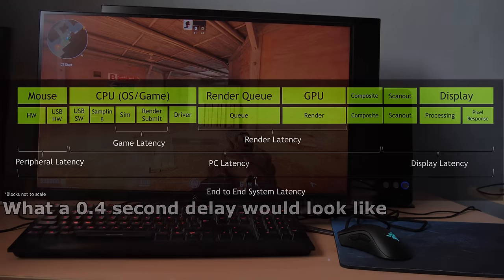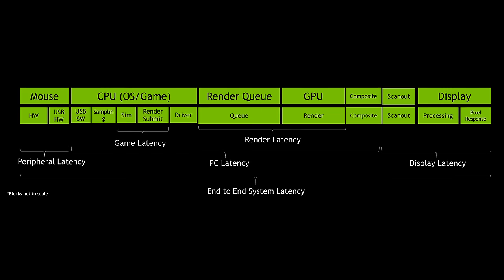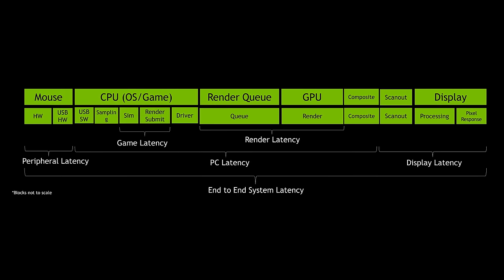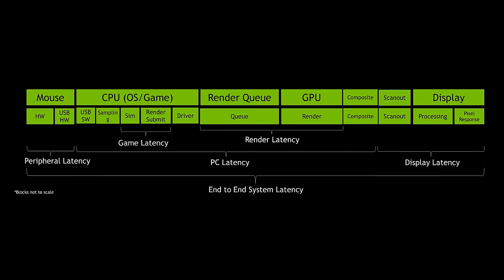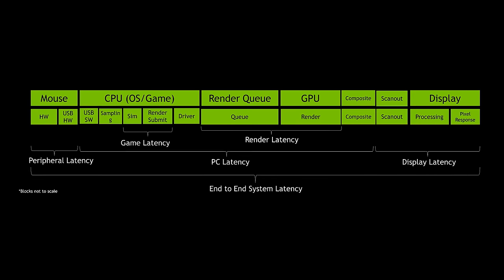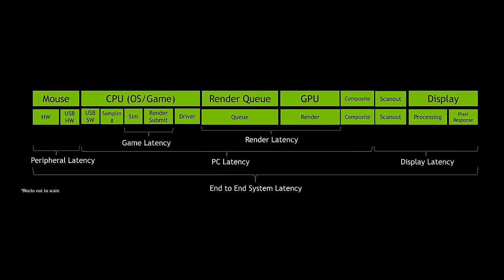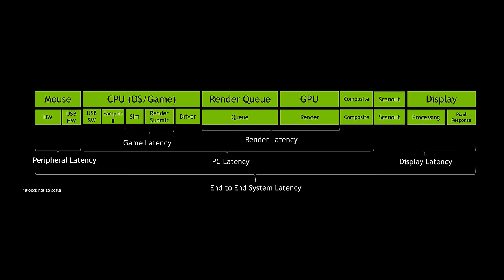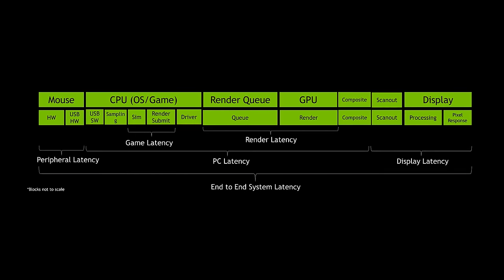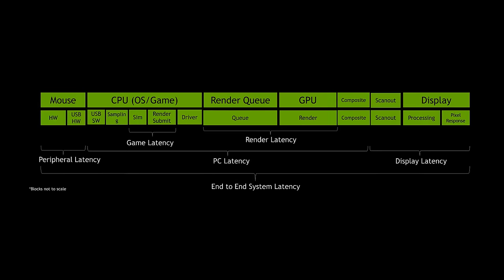But no matter how your PC behaves, it will still have some input latency. Every PC does. The key is to minimize it, which can be done by configuring your software correctly, and also by buying faster and more responsive hardware.